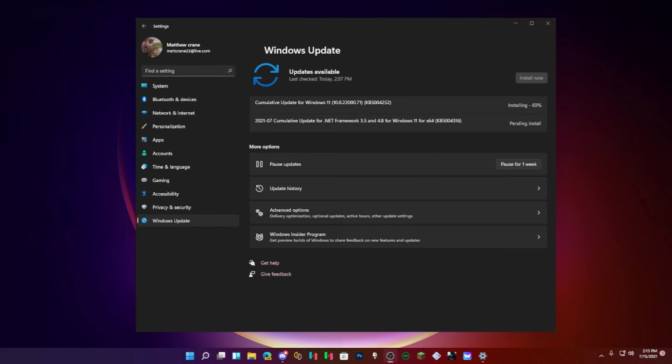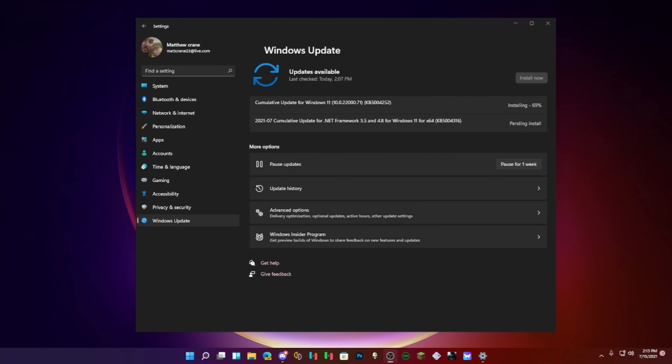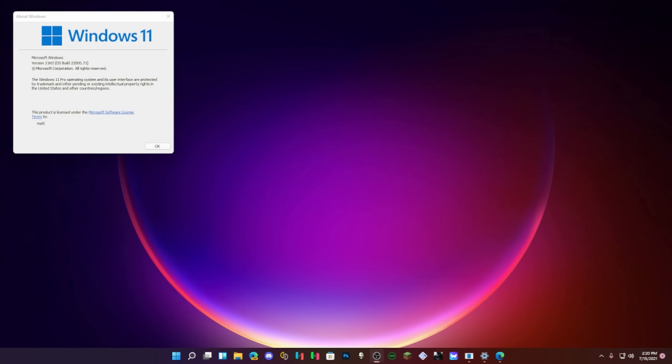Installing at 69, nice. Well, once this is restarted and everything's done, we're gonna be checking out what's new. Well, the update literally took seconds to install. We are on 22000.71.